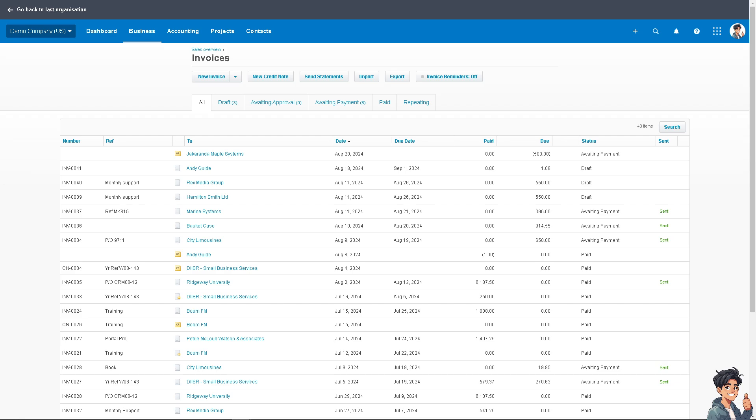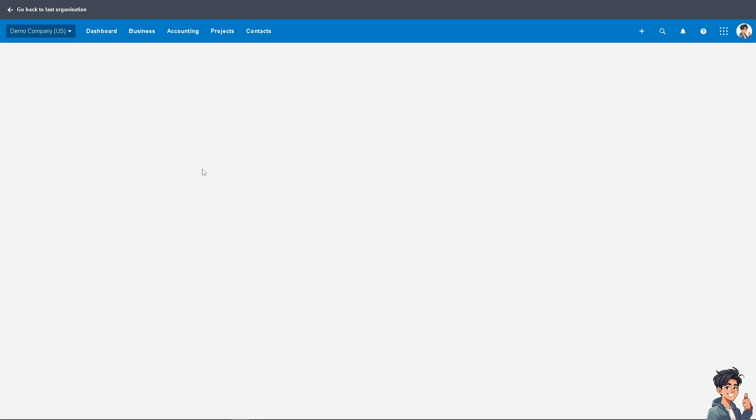For example, this section right here, which is Andis Guides, is one of the bad debts. Of course, just click on it.